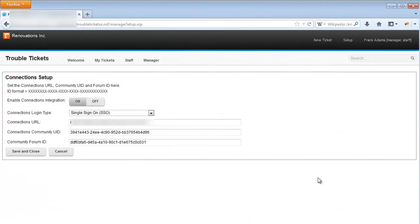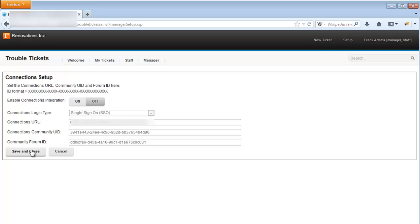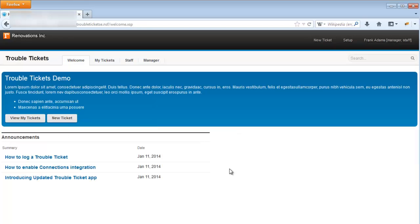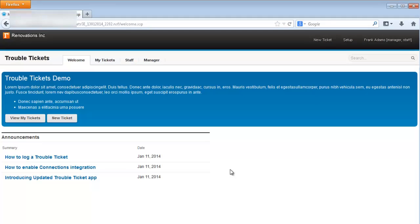If you wish to disable the connections integration in the app, a manager needs simply go to the setup page, toggle the on-off switch, and save. This is an application-wide setting, and users will no longer be able to see or use any connections integration, but can continue to work with tickets as normal.